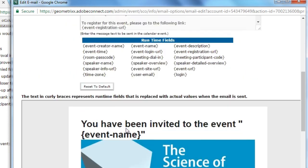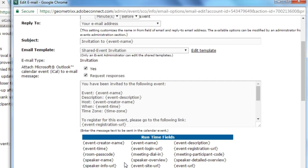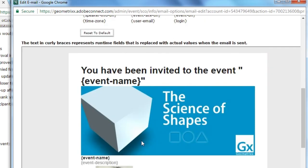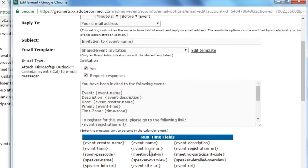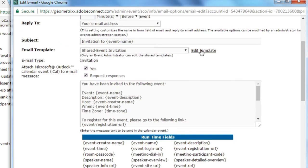If we want to edit the look and feel as well as the content of these emails, we need to edit the template. That's something we're going to cover in a different video. For now, let's take a look at configuring the emails themselves.